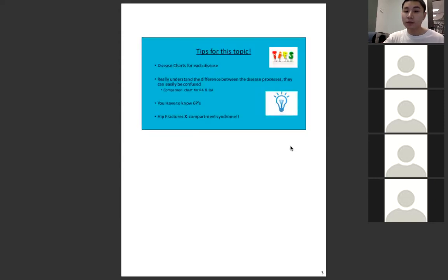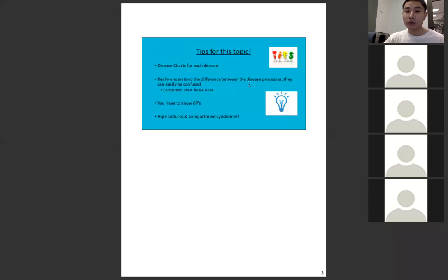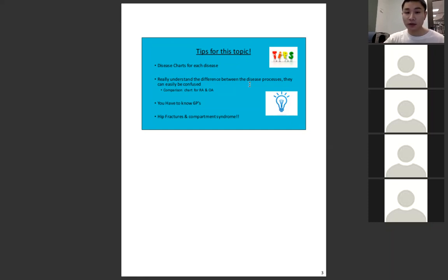A little tip for this topic: we're going to have to know the difference between disease processes because they can be easily confused. Definitely know the Six Ps — I'll cover them later. They will follow you until fifth semester when you graduate.